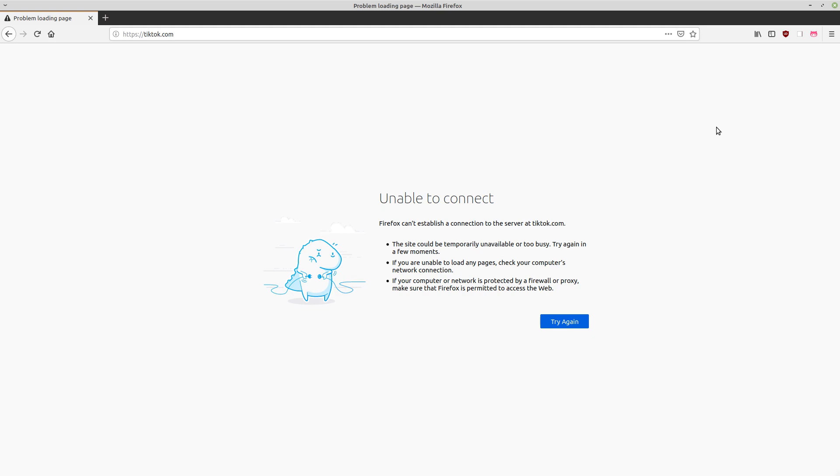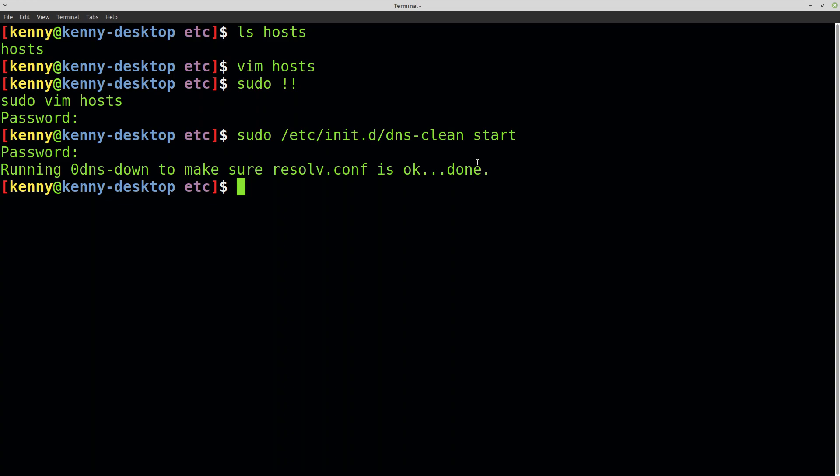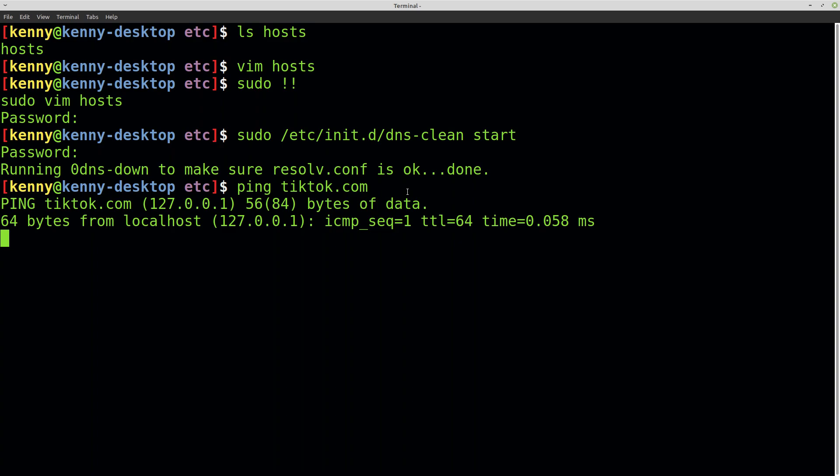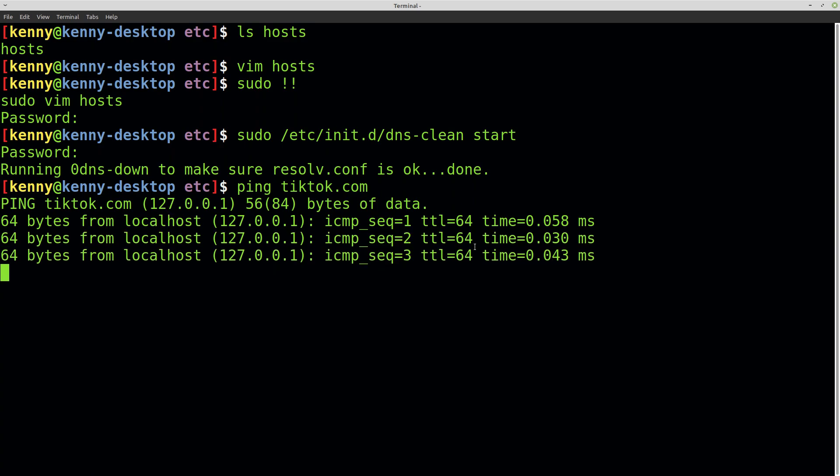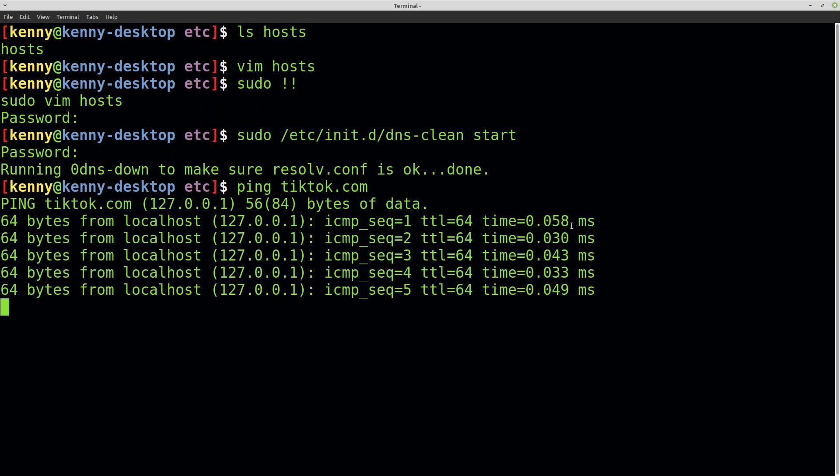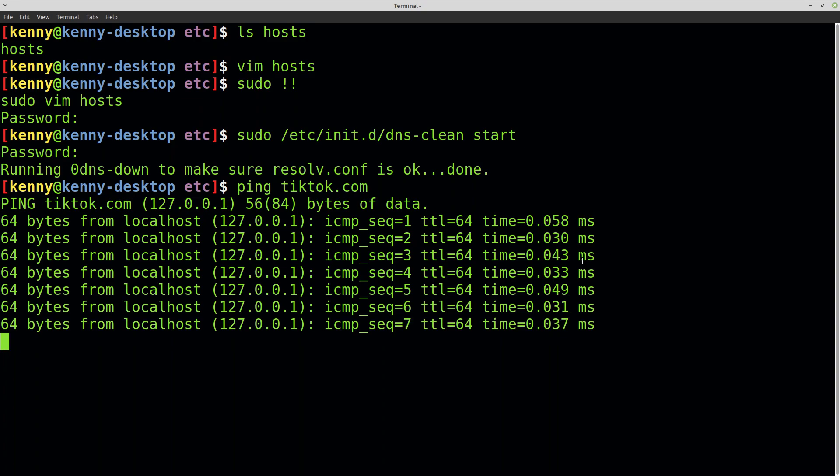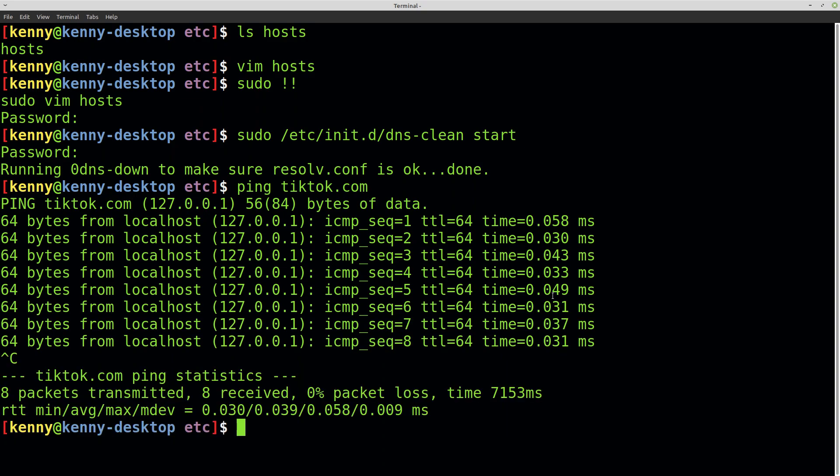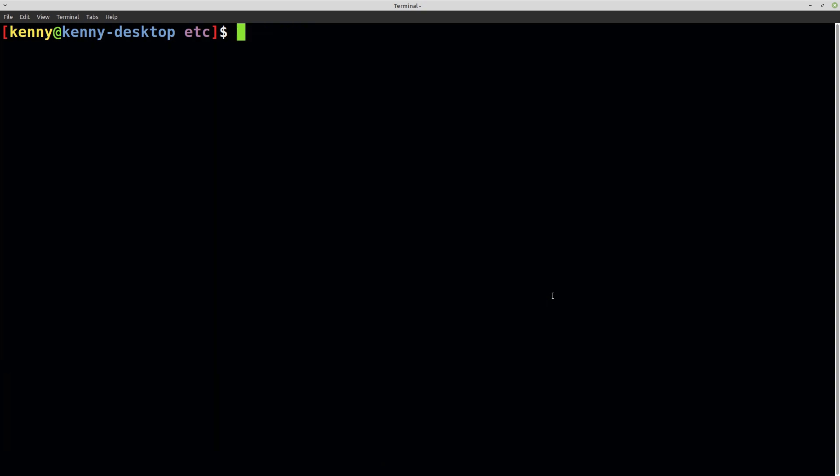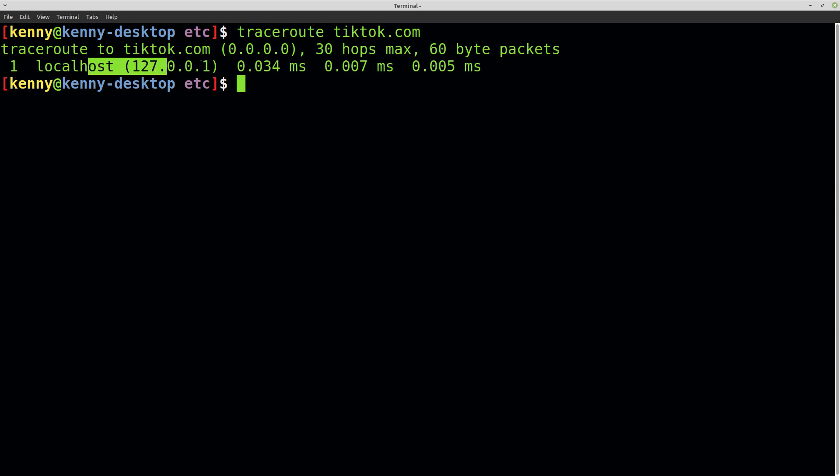This configuration is system-wide, so it applies to every browser on your computer and any other networking application. If I go back to my terminal and run commands against tiktok.com, like ping tiktok.com, you see it's actually pinging localhost and getting a response almost instantly, in less than a tenth of a millisecond. I can also traceroute tiktok.com, and it automatically goes to localhost—no hops, no routers in between me and tiktok.com because it's on an unroutable address.